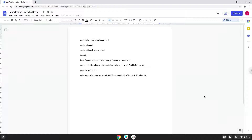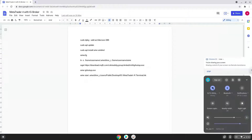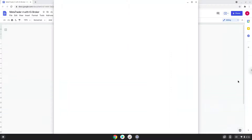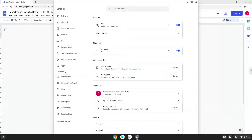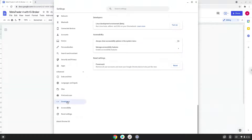Firstly, we will turn on Linux apps. To do this we will go to our system settings and click on the advanced section on the left panel. Now we click on the developers section. Now we will turn on the Linux apps.